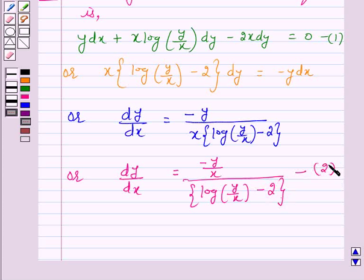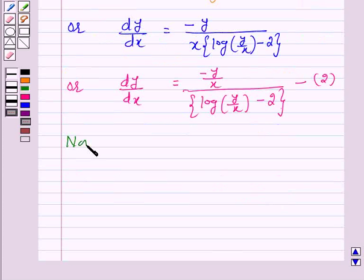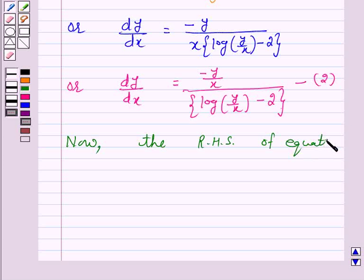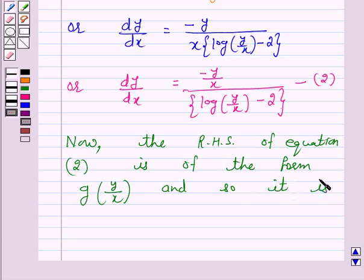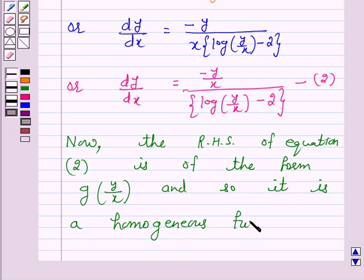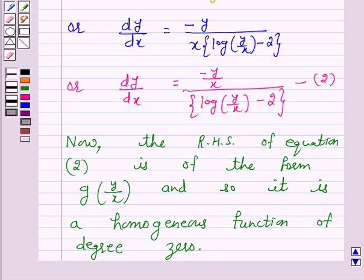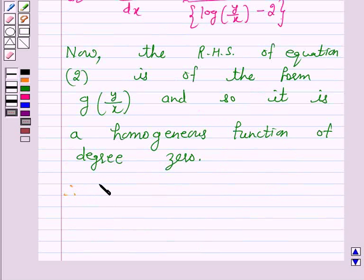Now the right-hand side of equation 2 is of the form g(y/x), and so it is a homogeneous function of degree 0. Therefore the given differential equation, that is equation 1, is a homogeneous differential equation.